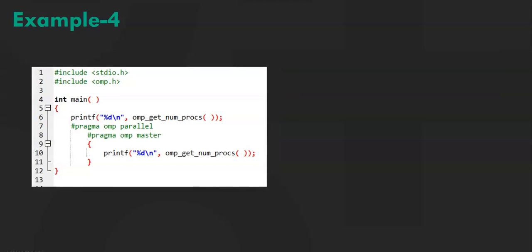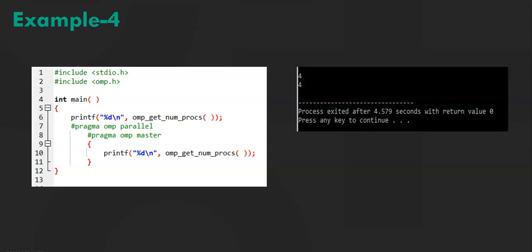ompGetNumProx. Prox refers to processors. This function returns the number of processors that are available when the function is being called. When I ran it on my system, this is the output that I got. So the output depends on your system. It could be 2, it could be 3 depending on the number of processors that are currently running.